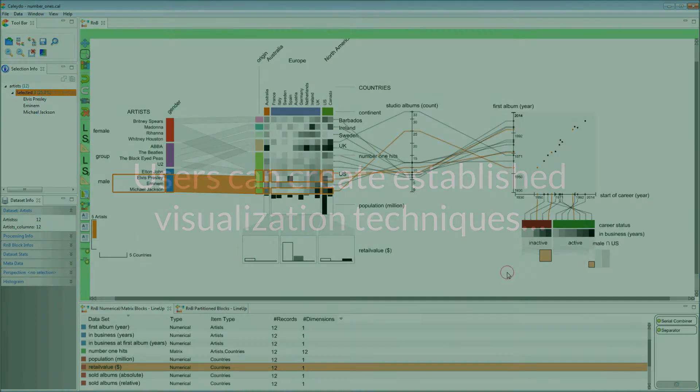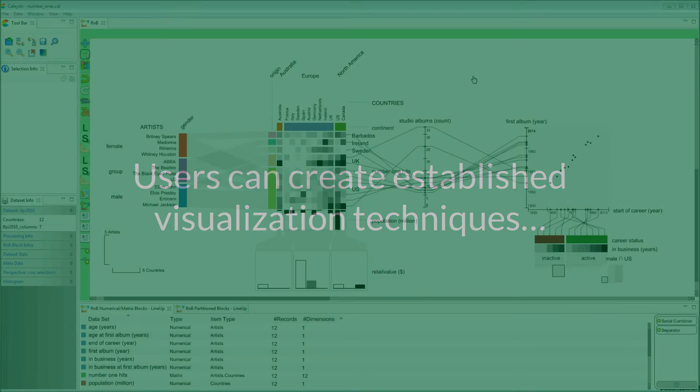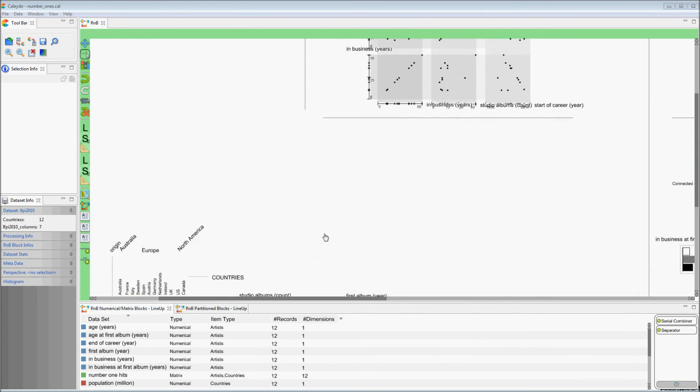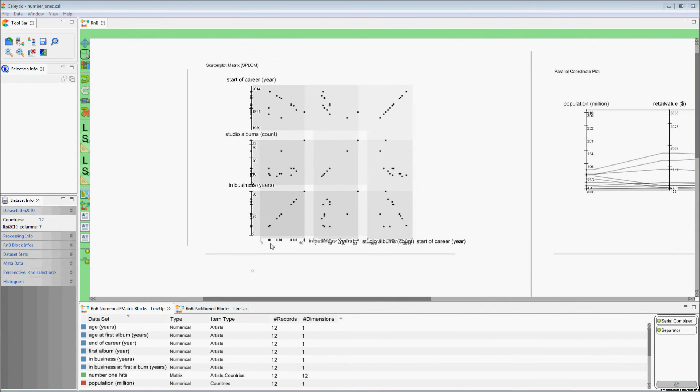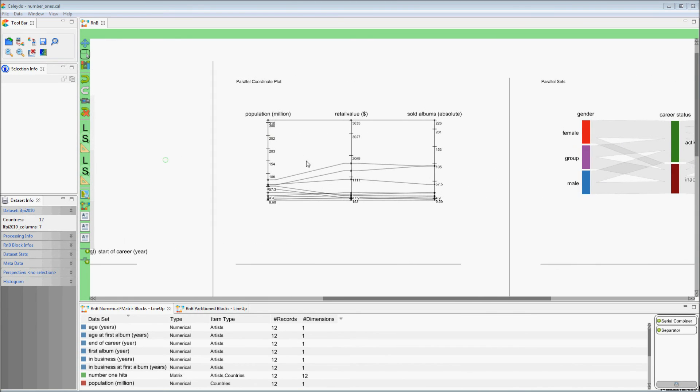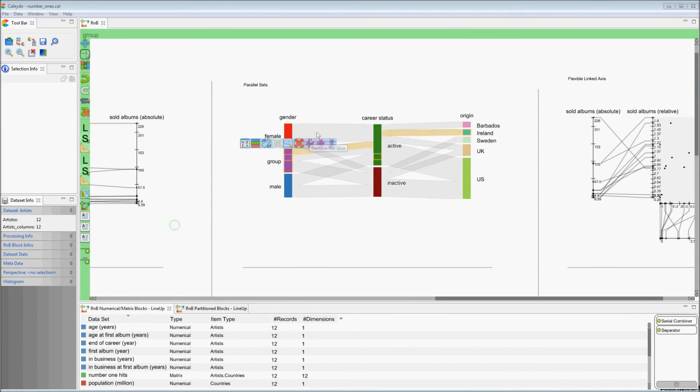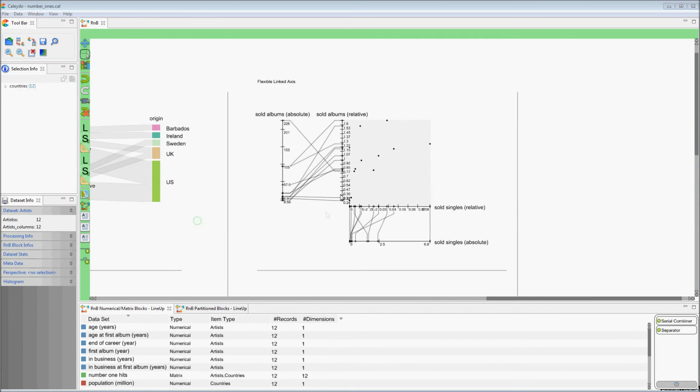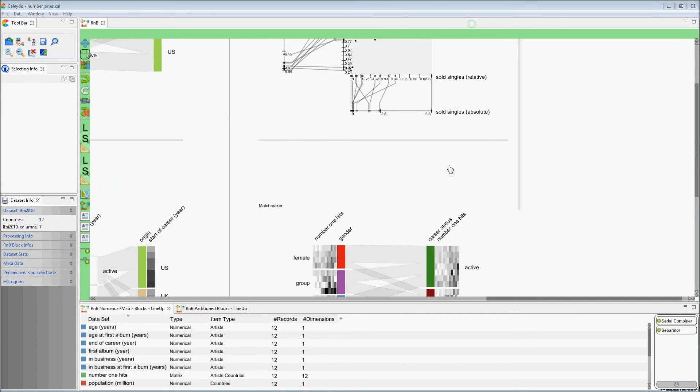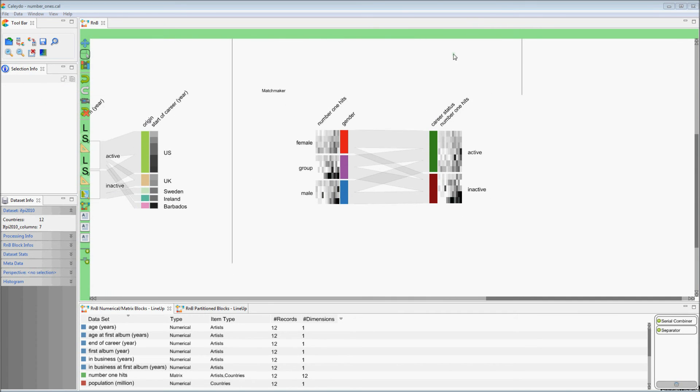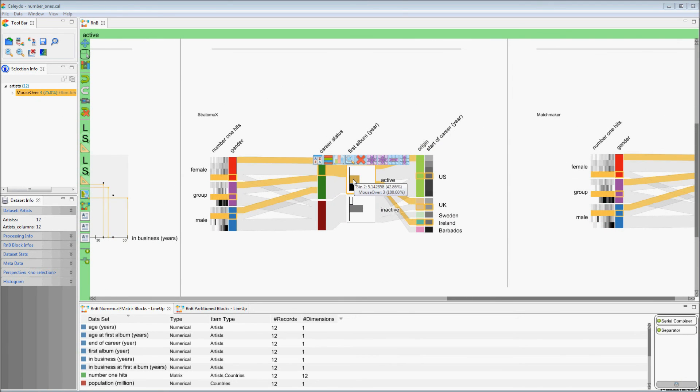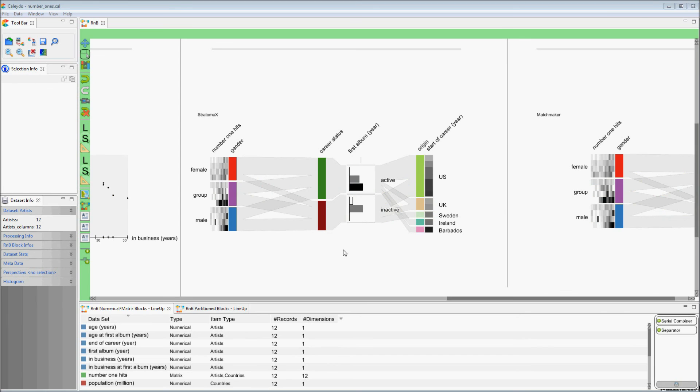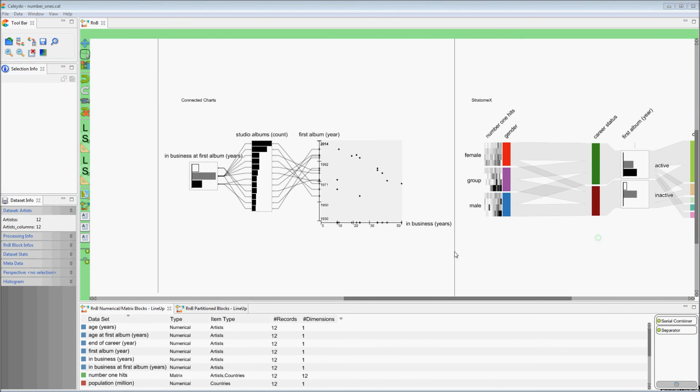With Domino we can create established visualization techniques, including scatterplot matrices, parallel coordinate plots, parallel sets, flexible linked axes, Matchmaker, Stratomax, or connected charts.